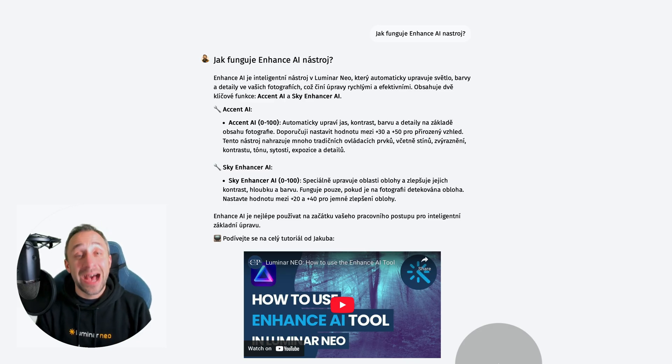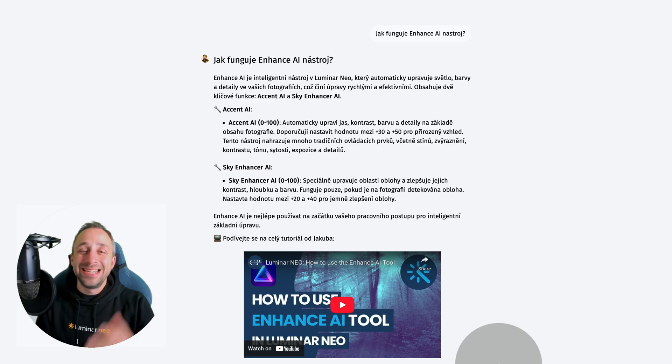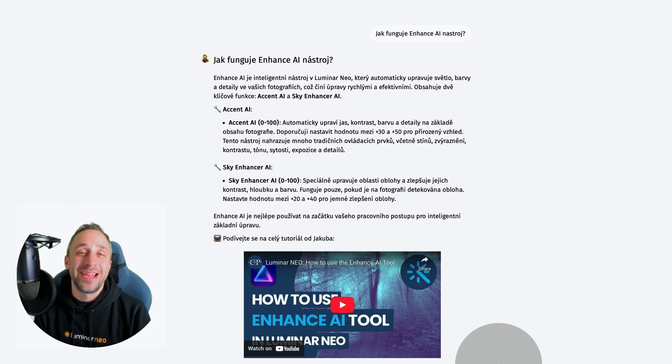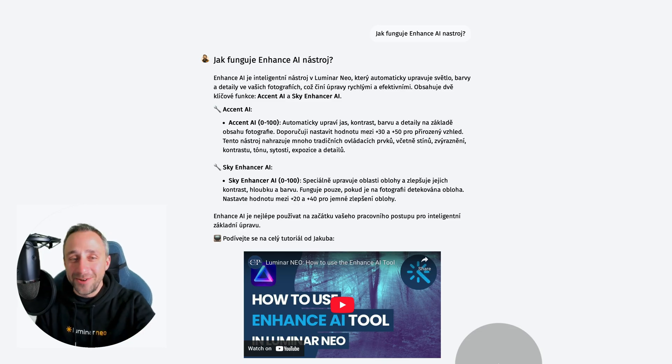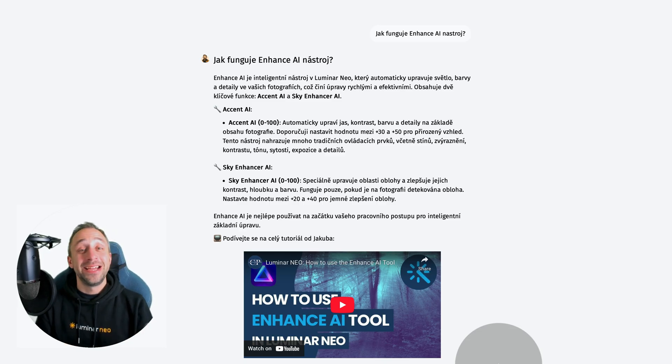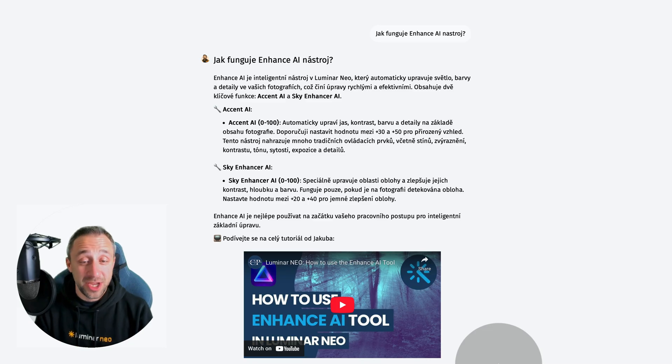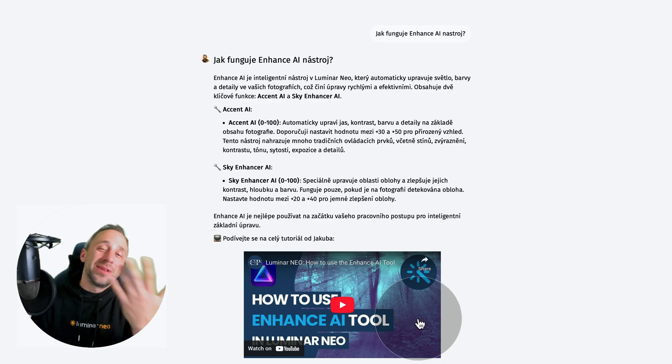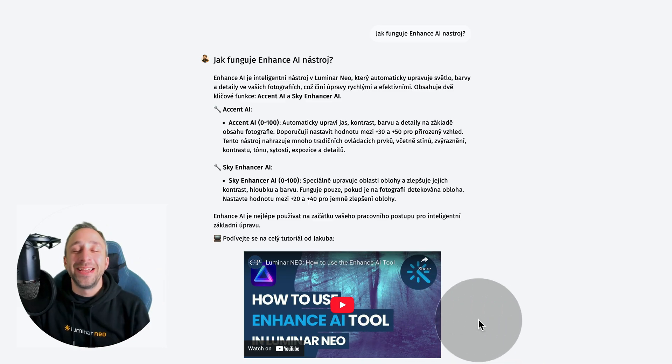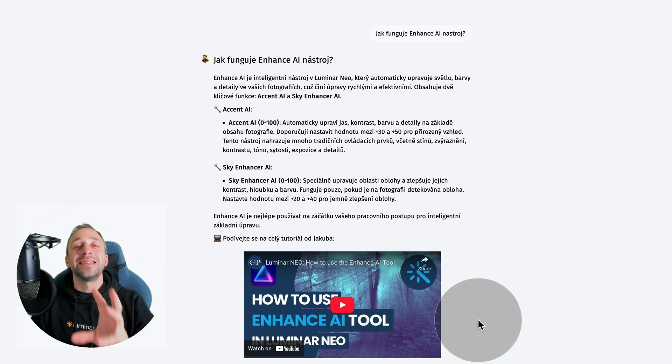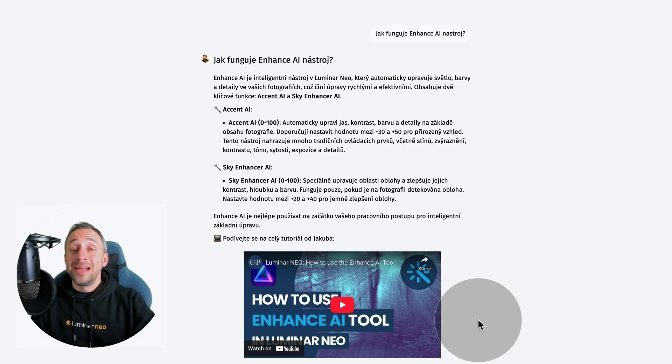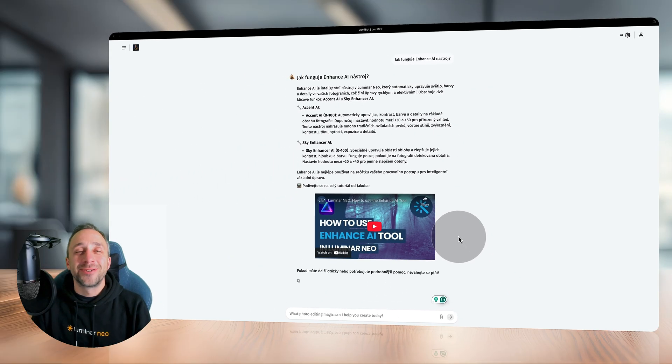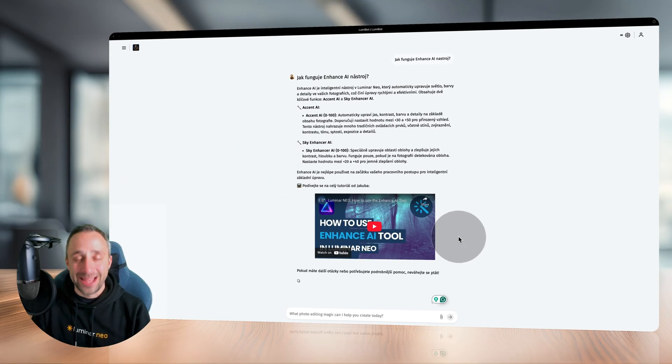Once you ask in your own language, he just goes ahead and starts to answer you in your language. Here you go - that is the explanation in full Czech language, including the video. Well, the video will be in English, but I think it's incredible that the tool is able to switch to your language and you can just communicate with it like that.